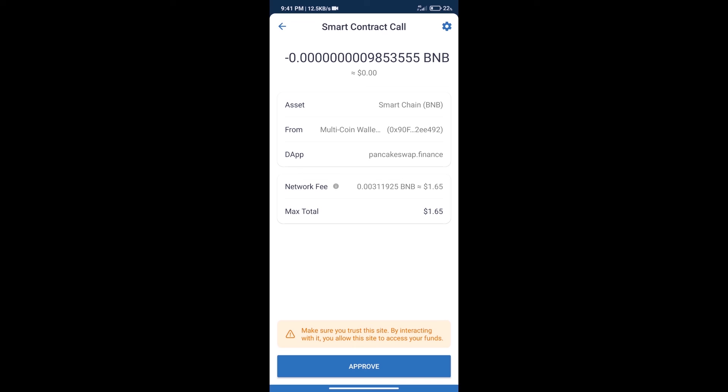After that, we will click on Approve, and finally we will get this token successfully. So guys, I have only shared the technical process, not financial advice. Invest in cryptocurrency at your own risk. Thanks for watching.